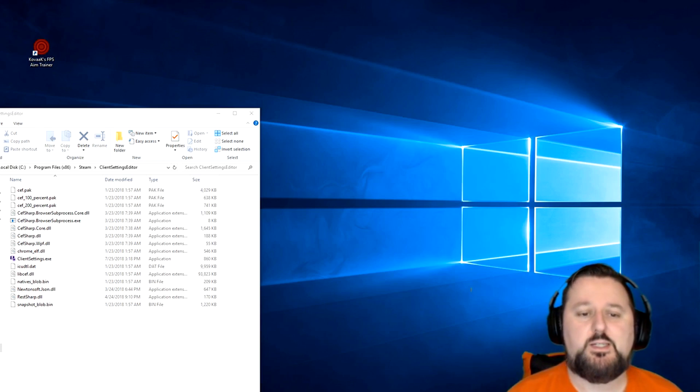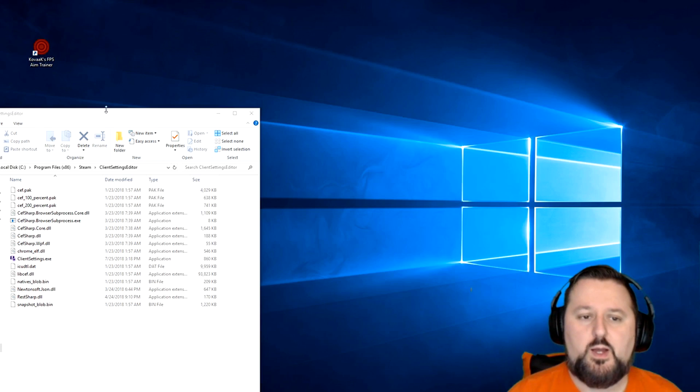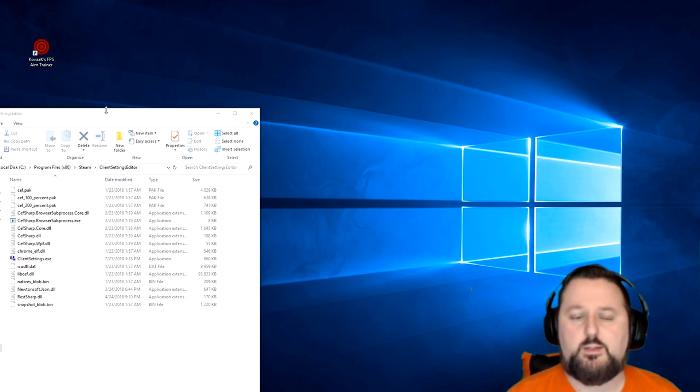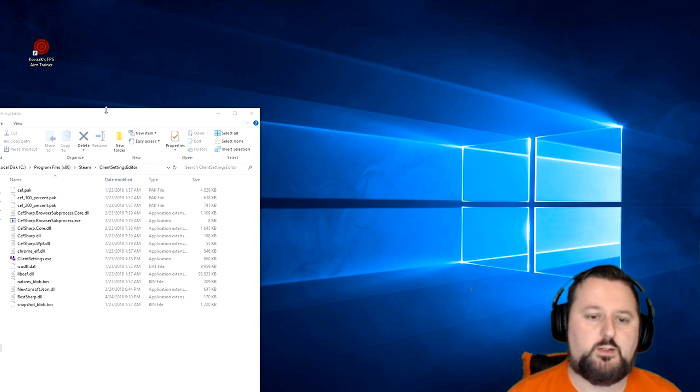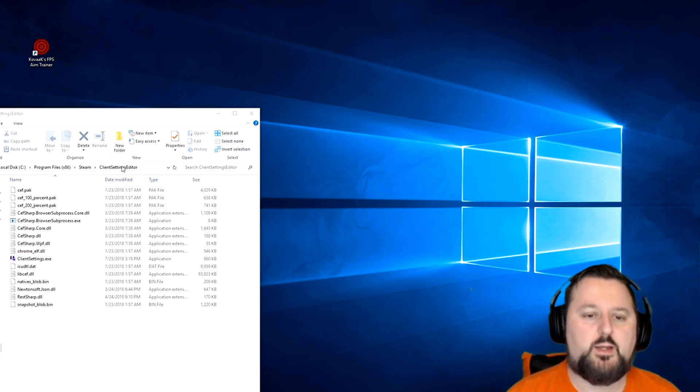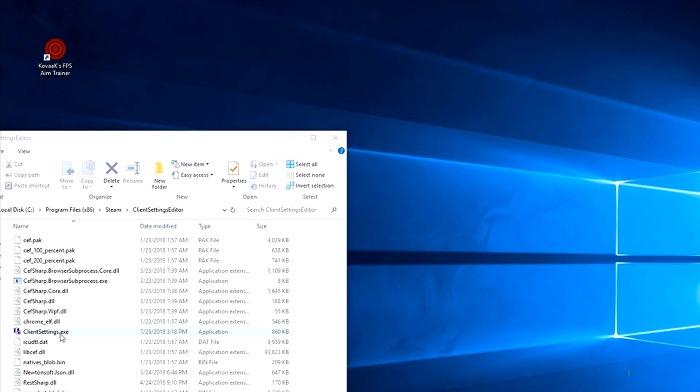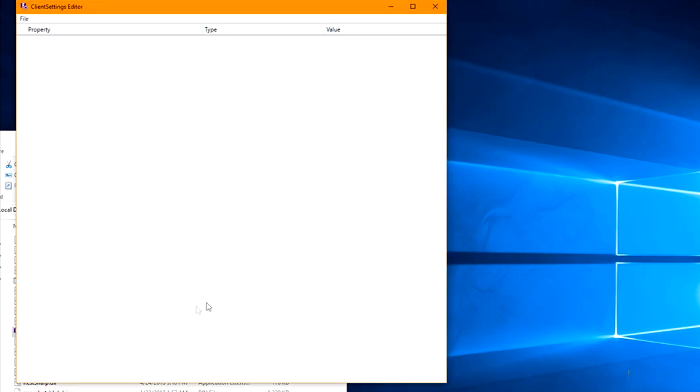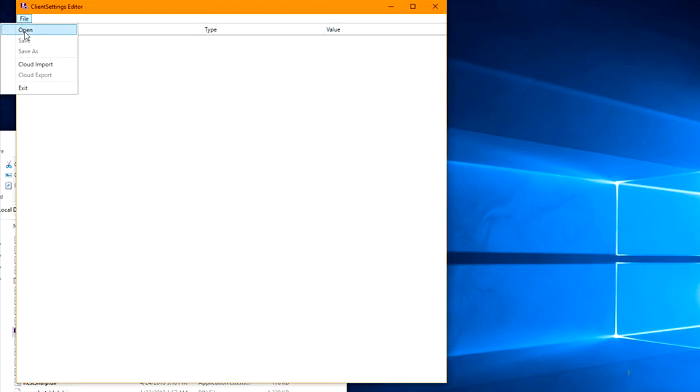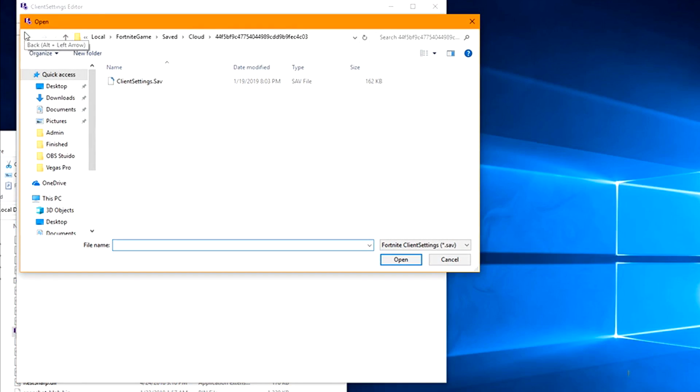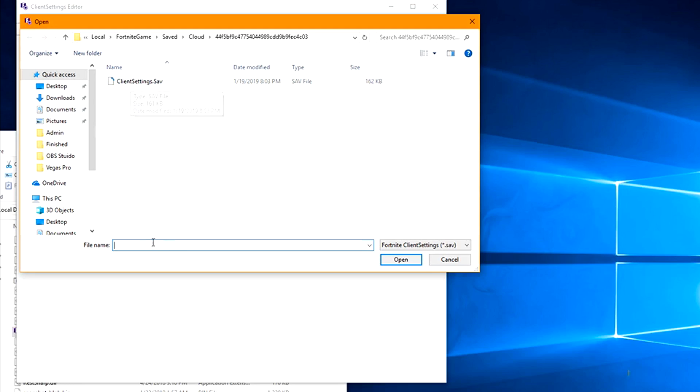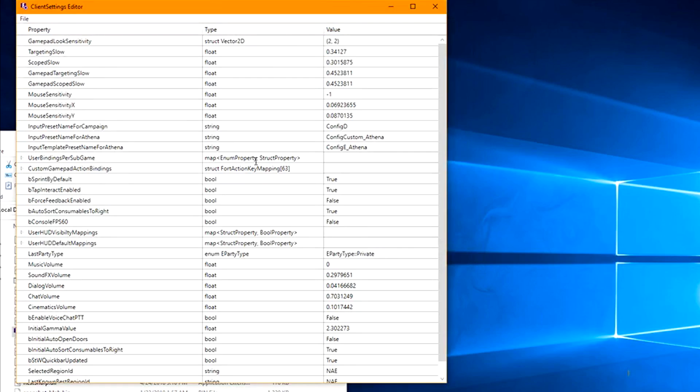With that said, you're going to need this program. You can download it in the description. The link will be there. Once you get it, you just have to unzip it and then open it. It's clientsettings.exe. And then you're going to need to choose File, Open. And here will be your client settings. You're going to need to paste something else in the description as well in here to bring this up. I'll put it down there so you can just copy and paste it.